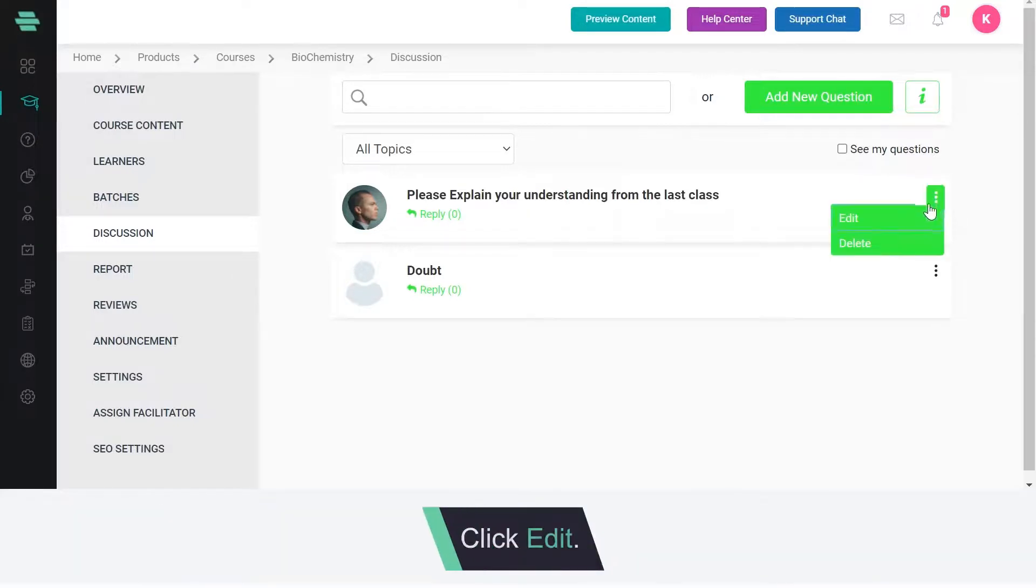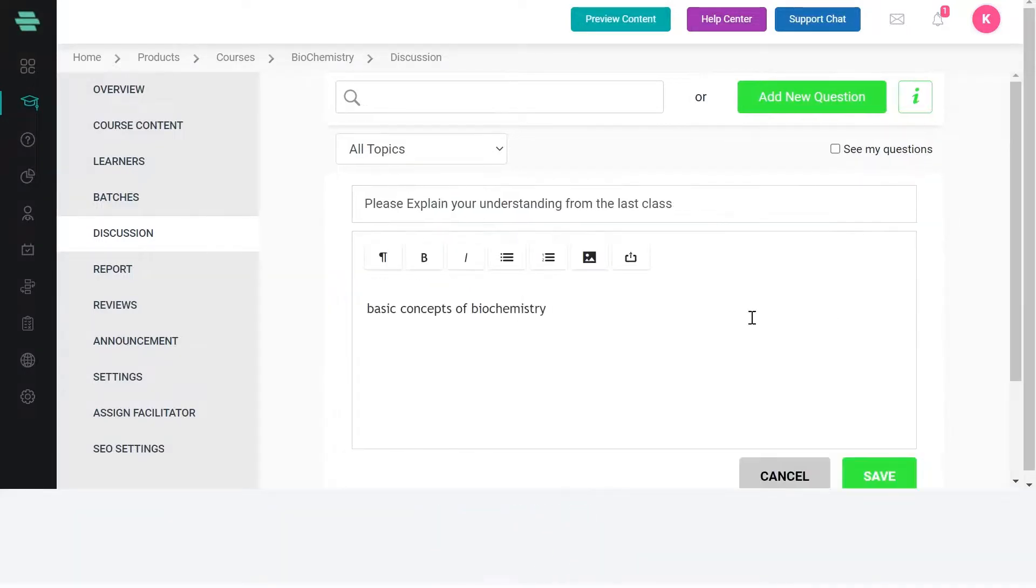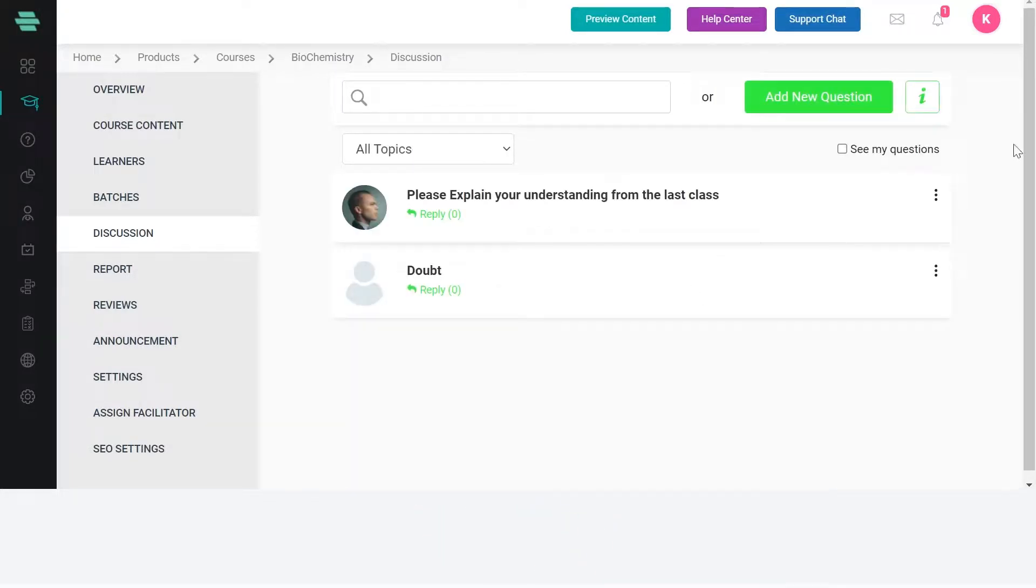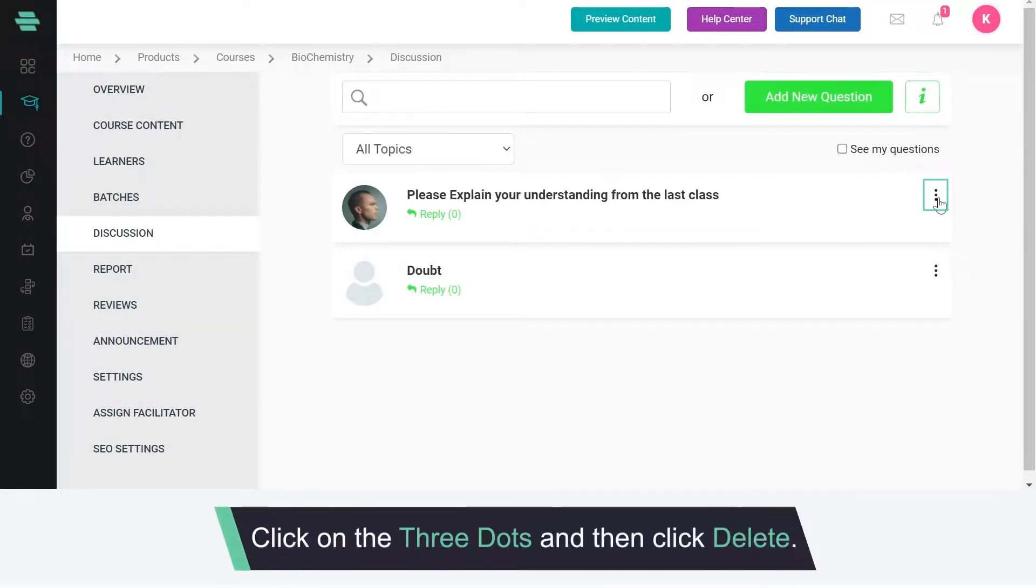To edit click edit and after making the changes click save. To delete click on the three dots and then click delete.